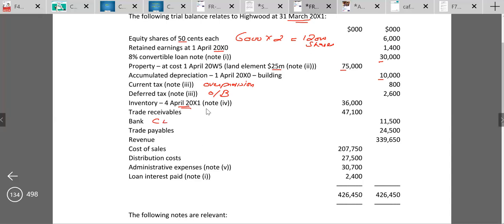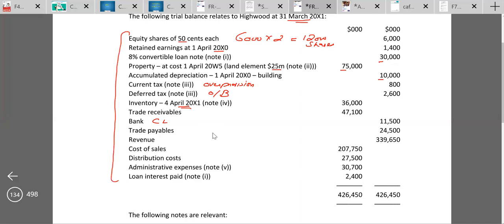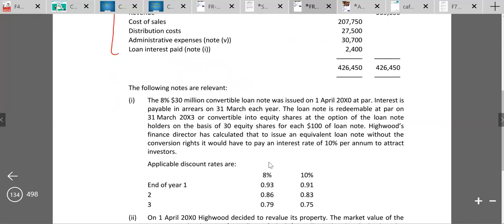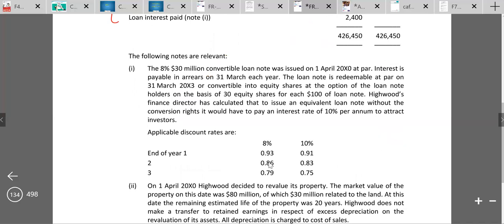Current tax is on the credit side, so it's an over-provision which reduces the current year tax charge. Deferred tax shows the opening balance. Inventory at 4th April — it should be at the year-end, so there is some adjustment for it. Trade receivables 47,100, bank 11,500, trade payables 24,500 — bank is on the credit side so it's a current liability. Revenue is 339,650, then cost of sales, distribution costs, administrative expenses, and loan note interest paid.